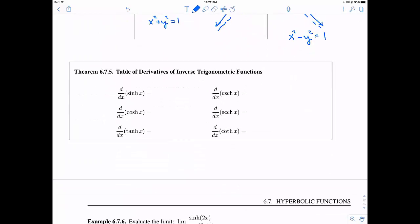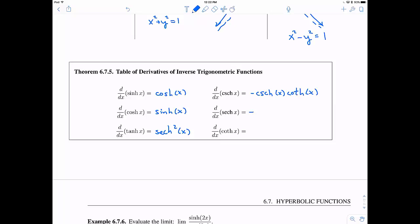Now let's move into the calculus. The derivative of sinh is cosh. But the derivative of cosh is not negative sinh — it's positive sinh. The derivative of hyperbolic tangent is hyperbolic secant squared. The derivative of hyperbolic cosecant is negative hyperbolic cosecant times hyperbolic cotangent. The derivative of hyperbolic secant is negative hyperbolic secant times hyperbolic tangent. And the derivative of hyperbolic cotangent is negative hyperbolic cosecant squared.